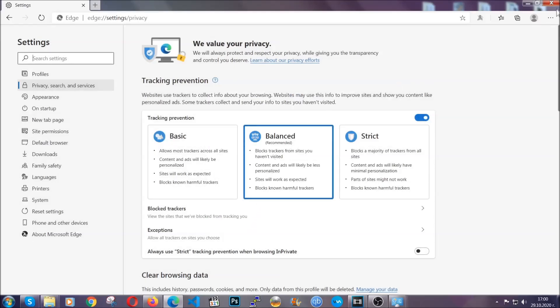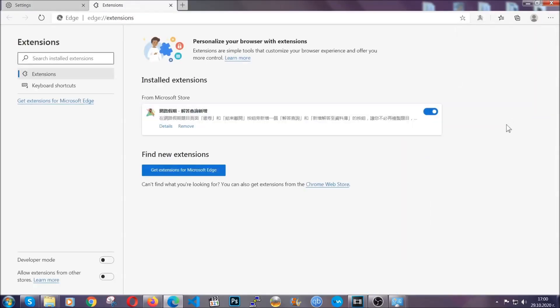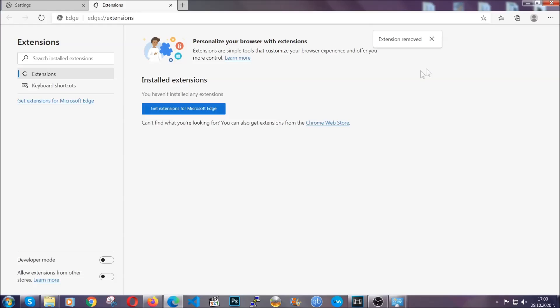And when it's done, you're going to clear any extensions by again going on the right corner and clicking on extensions. This will take you to any suspicious extensions which you can detect and remove again just like Chrome by clicking on the remove button. And that's it. Now we've got Edge covered.